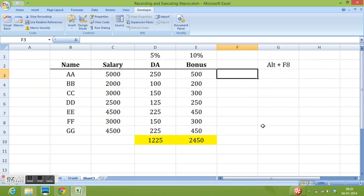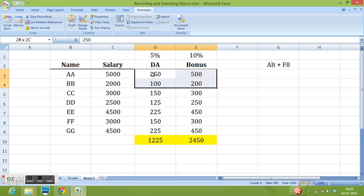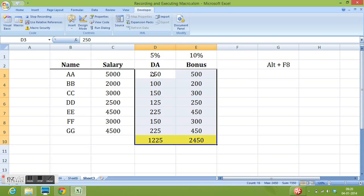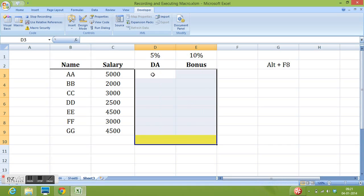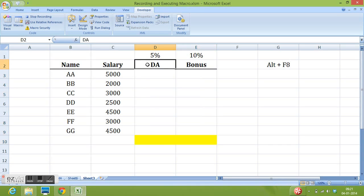I will press OK. Now I will select these cells and hit delete button. And I will select this cell. Now I will click on stop recording.